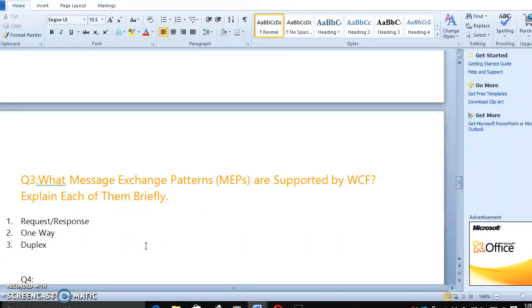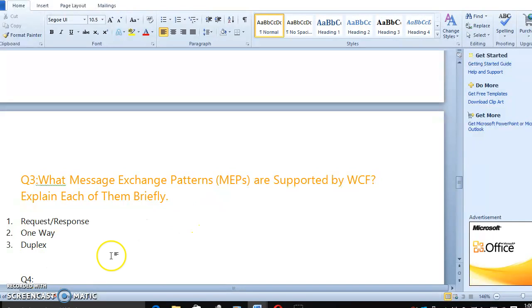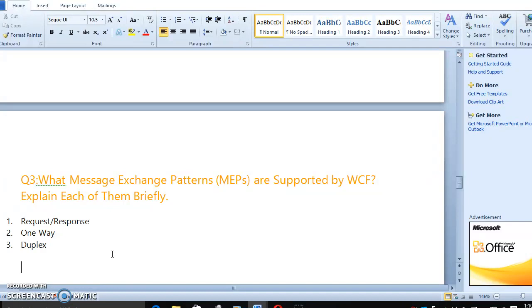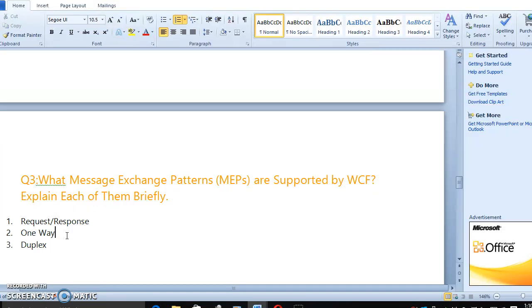Let's move to the third question. What message exchange patterns are supported by WCF? Explain each of them briefly. Request/Response, One Way, Duplex. Message exchange patterns. Suppose you are sending a message to a particular client. Your server is going to send. Suppose you are running your own batch job. You want to tell your client, your job is running successfully completed. This message you want to send through message exchange pattern. It's one way. You don't need to get any response. Job is successfully completed.